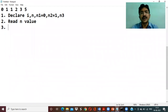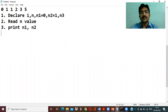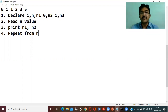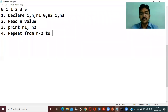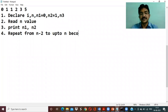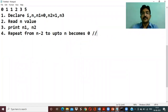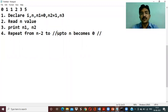Once we read n, we assign n1 equal to zero and n2 equal to one. We can print n1 and n2 first. Then we set up a loop to repeat. We repeat from n minus two because two values are already assigned. The loop runs from n minus two down to zero, or using a for loop, i goes from 2 up to n.